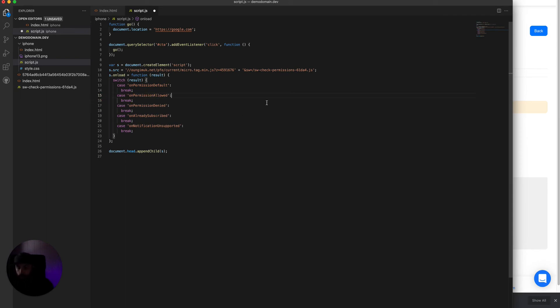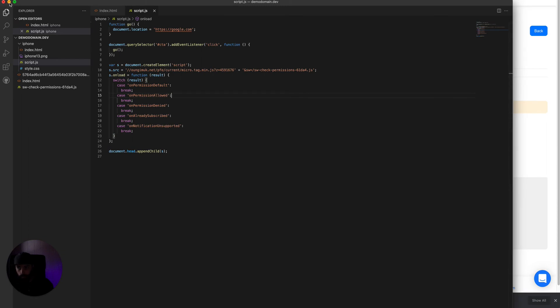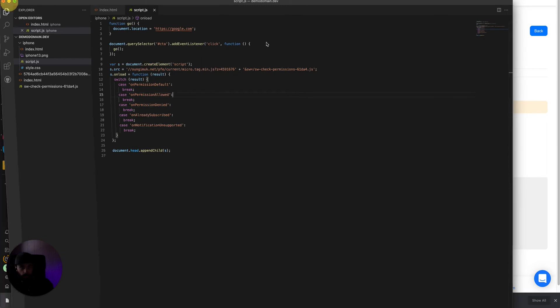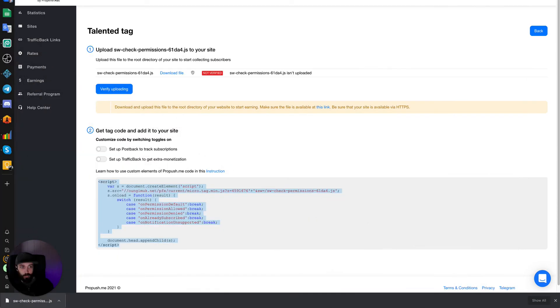For now, we just want the tag installed on our domain. So we have the file saved, the script added to the landing page, and we can now return to Netlify.